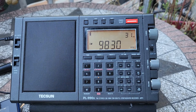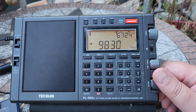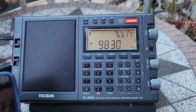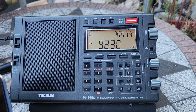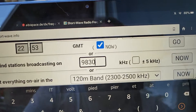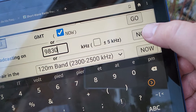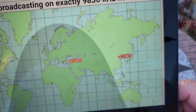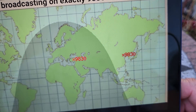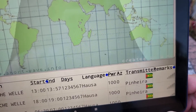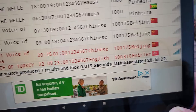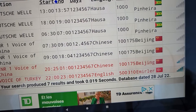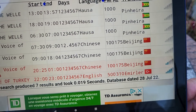For example, on 9830 right now it's Voice of Turkey with some music, pretty strong. Suppose you didn't know that — you'd go to shortwave.info, type 9830 in the frequency search, and click 'now.' It gives you a couple of possibilities: something in China and something in Eastern Europe. Checking what's in red, there are two possibilities — what's not in red is not transmitting right now.